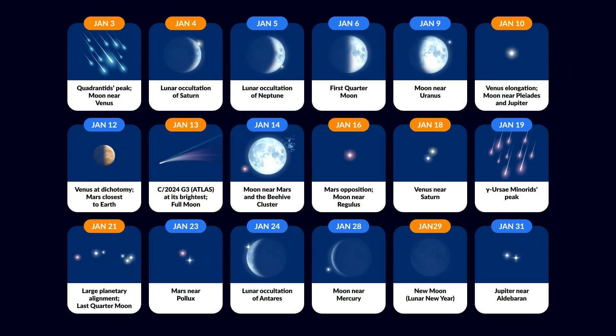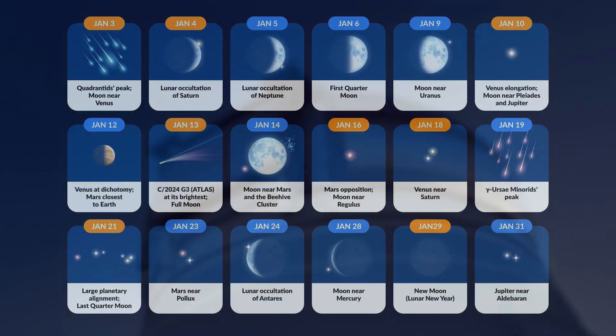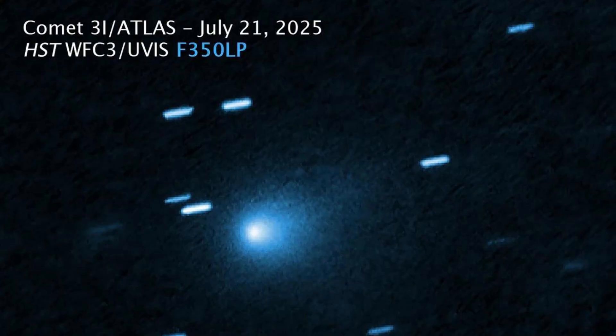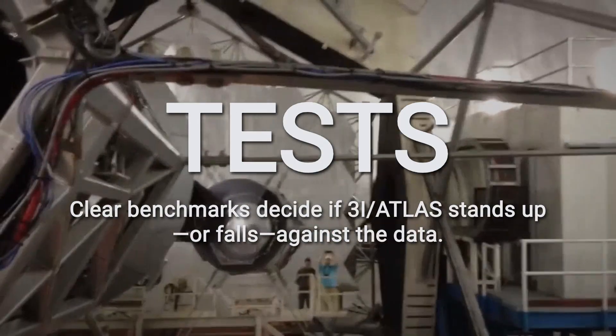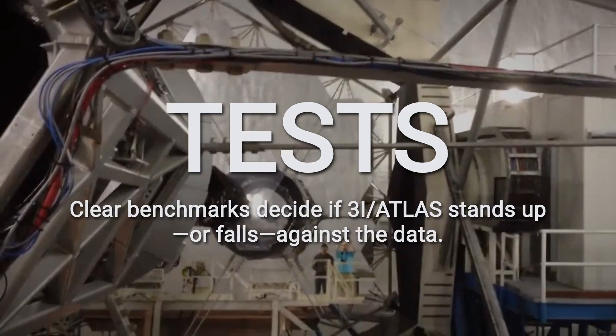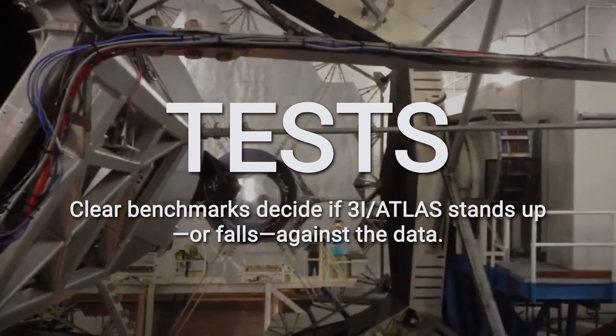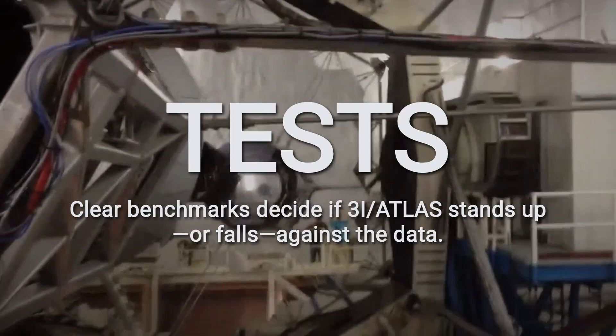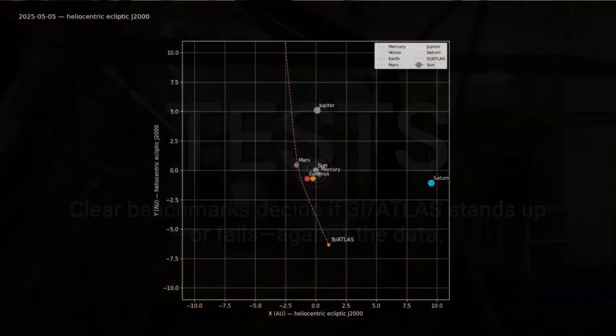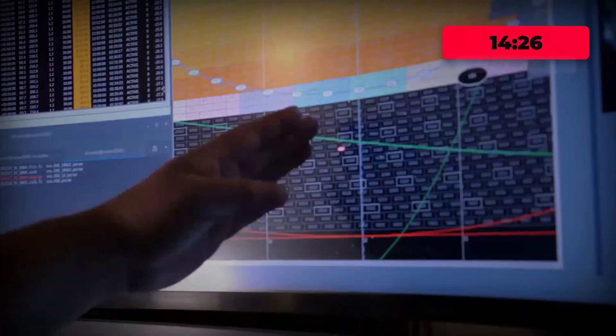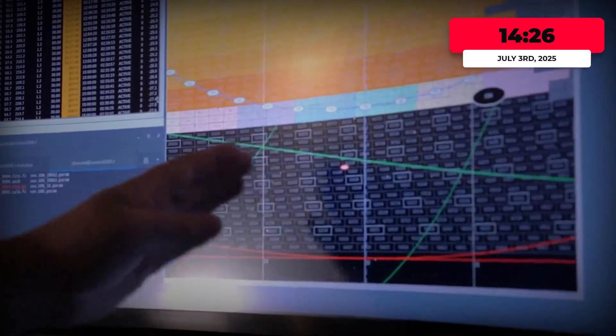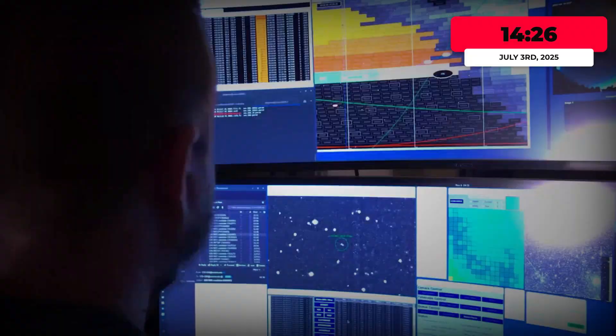Finally, after the blackout window, astronomers will compare the post-conjunction identity of 3i-Atlas. Does the same pattern of companions return, or does the configuration dissolve? Each of these metrics provides a falsifiable test, clear, public criteria that will decide whether this interstellar visitor rewrites the rules or simply expands the boundaries of the familiar.